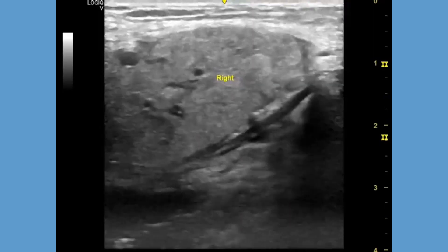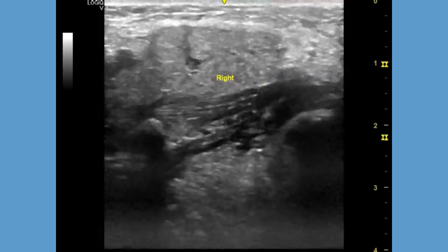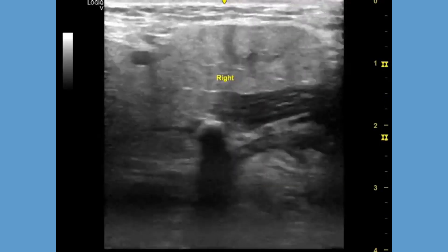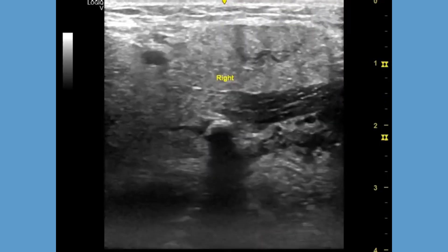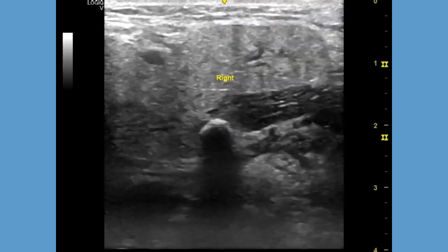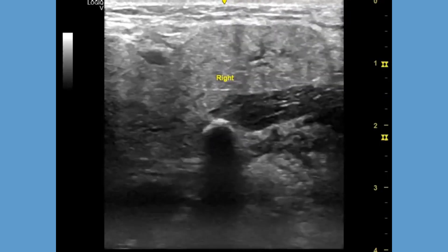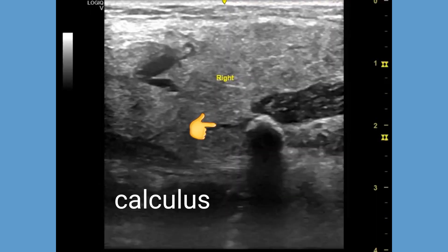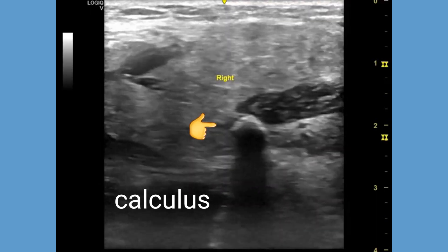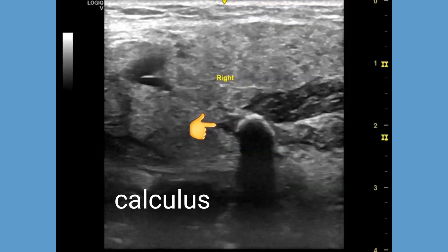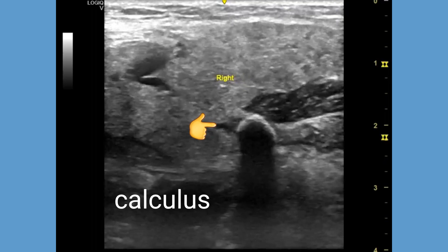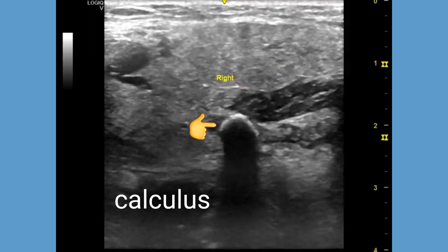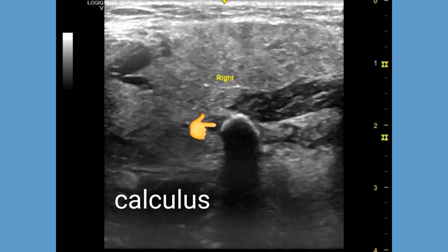In some cases, ESWL, or extracorporeal shockwave lithotripsy, which is a non-invasive procedure, uses high-energy sound waves to break up the calculus into smaller pieces that can be passed out with saliva. Trans-oral surgery may also be done to remove the calculus from the duct.